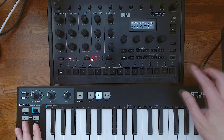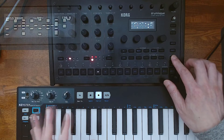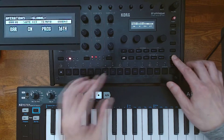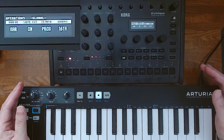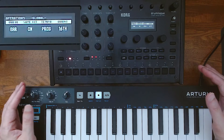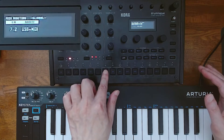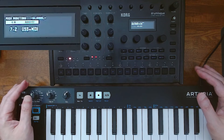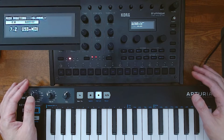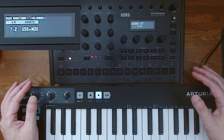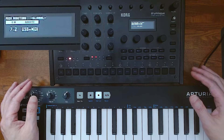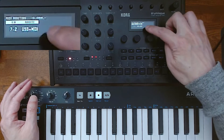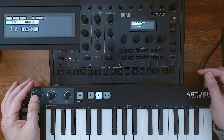While holding the shift key down, press the live button to enter the global setting mode. Then hit button number 7 to go to the MIDI routing page. What is essential is to choose an A-to-B style value — here I chose 7 to 2.